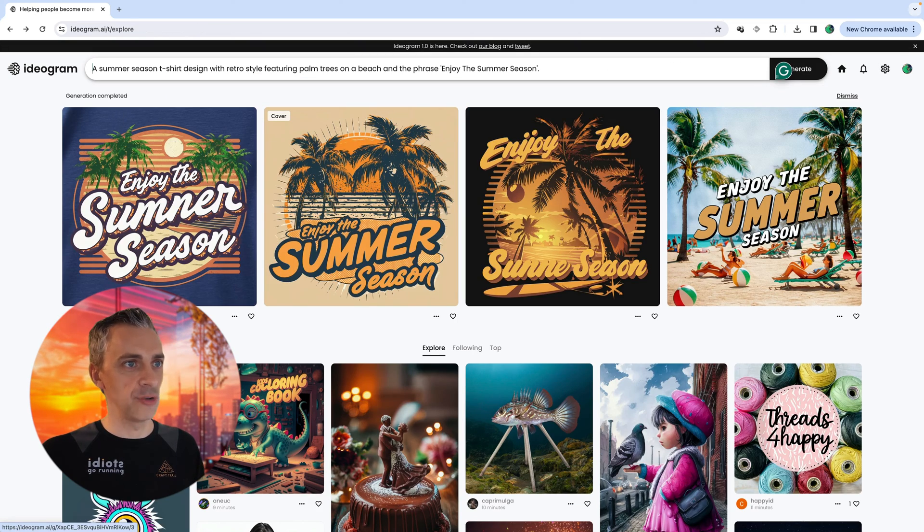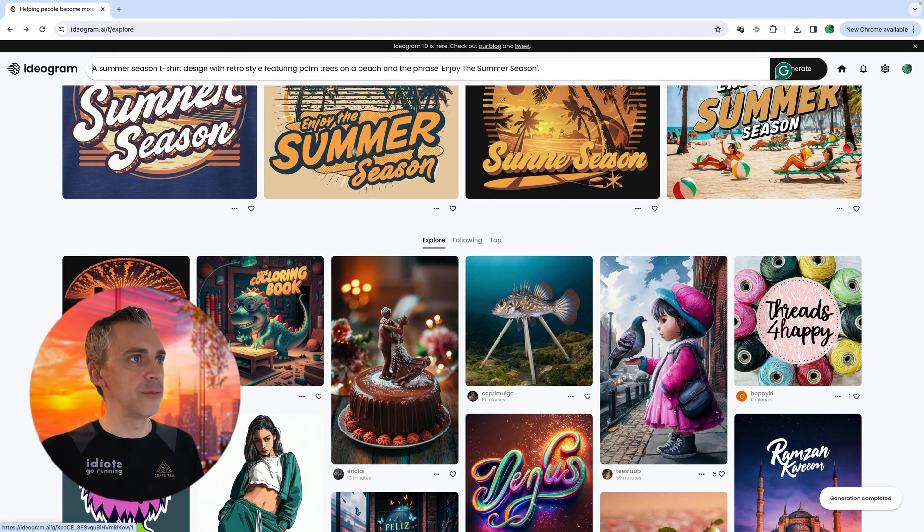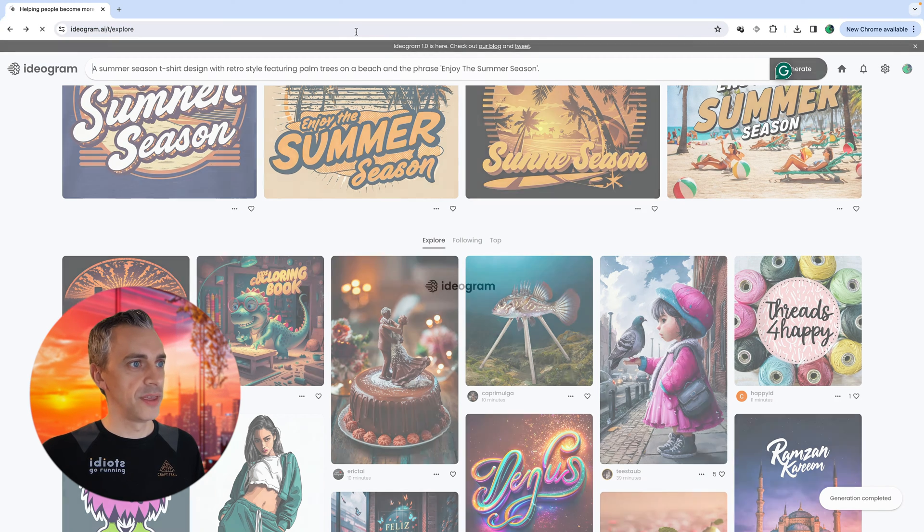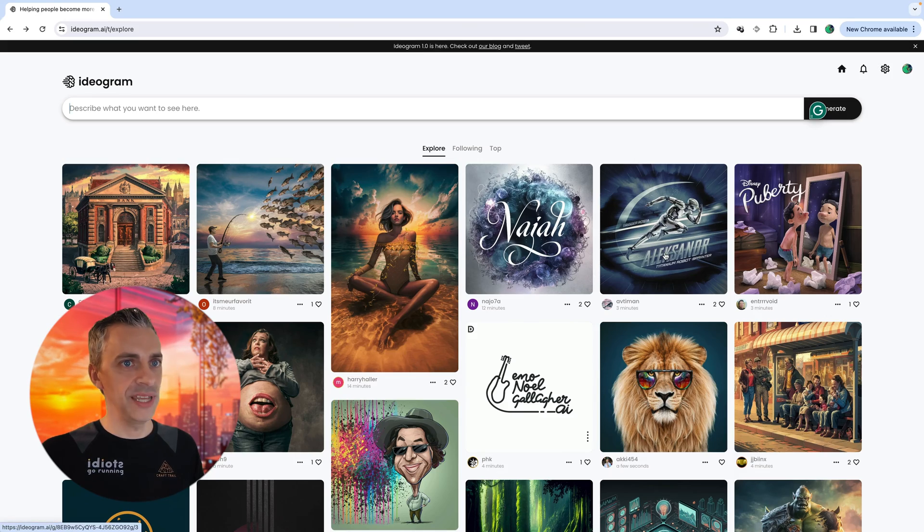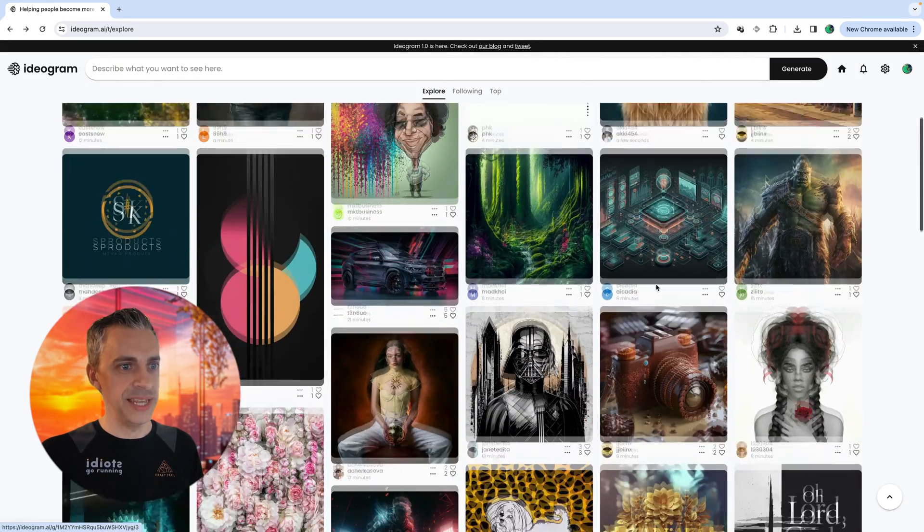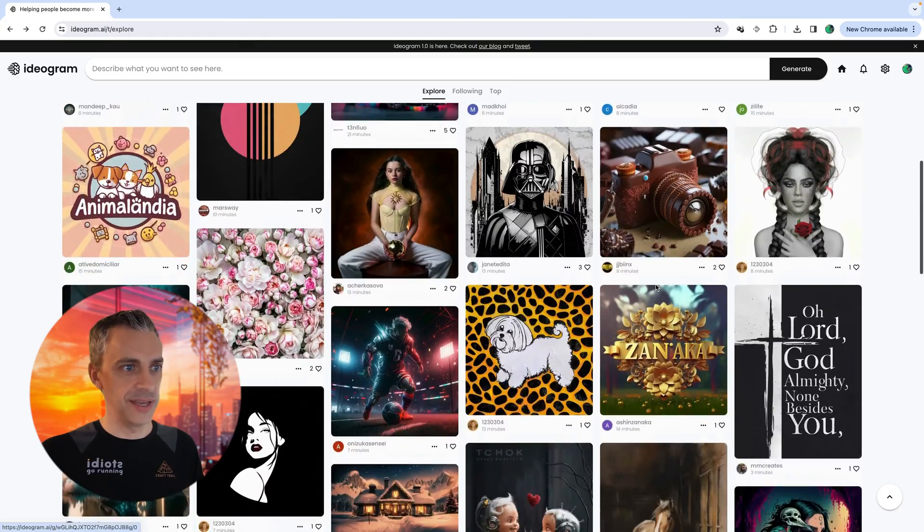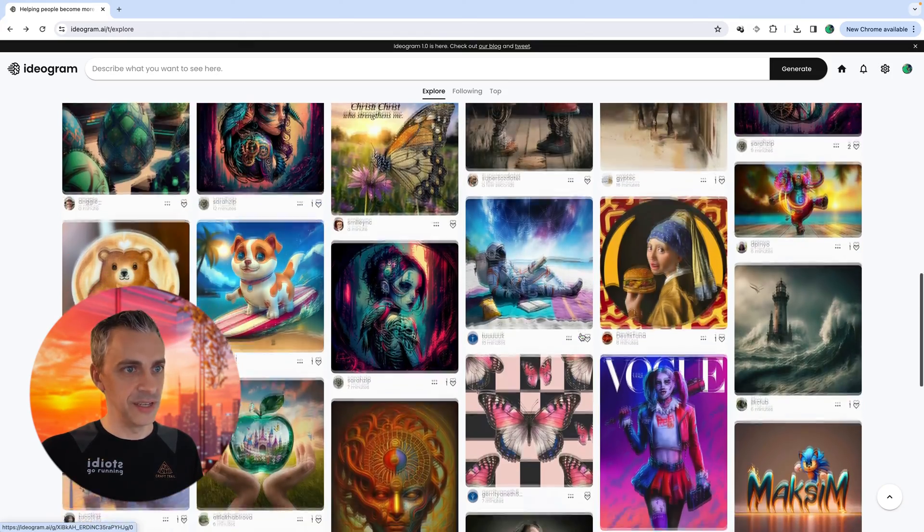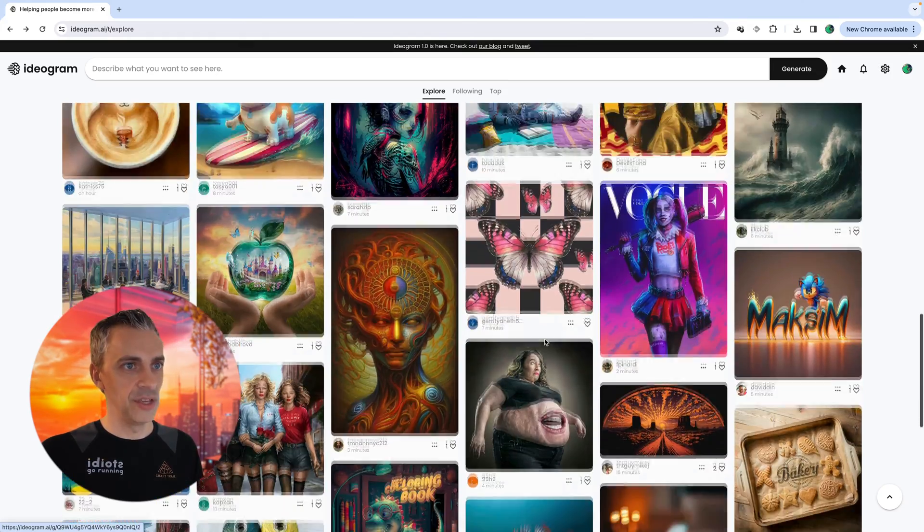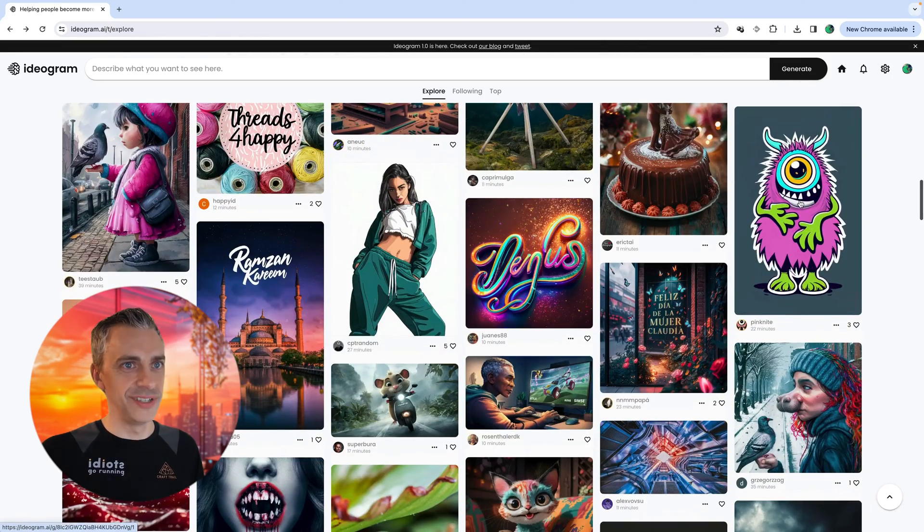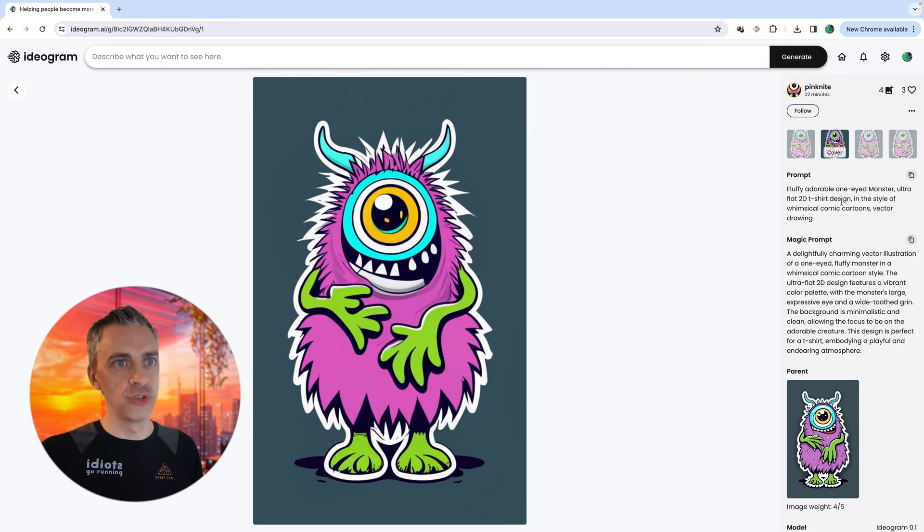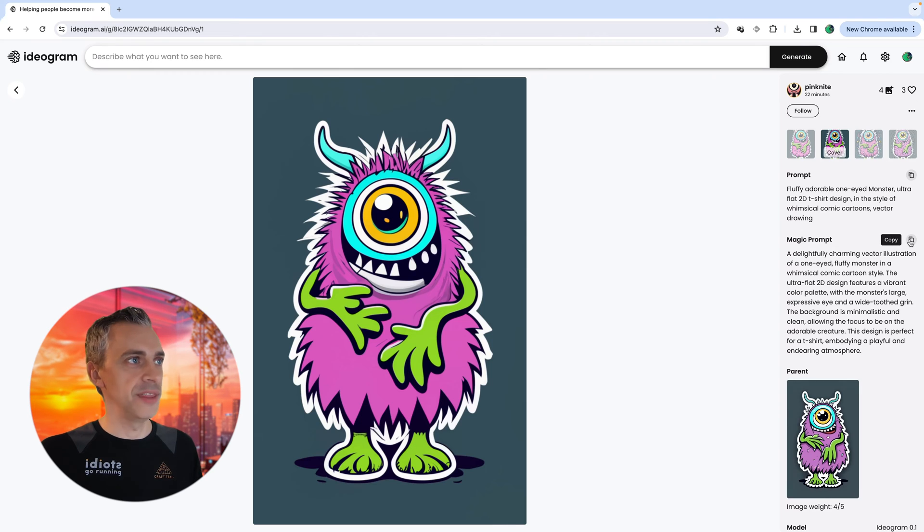We'll go back and you can see our latest generations are up here. Nice thing about Ideogram homepage is if we refresh it, it comes up with the newest generations. And what's really nice about this is you get some inspiration and you can click into any of these things. Let's see something that I quite like. And I'm drawn to this guy here, a fluffy, adorable one eye monster, ultra flat 2D t-shirt design in the style of whimsical comic cartoons. And I'm going to actually copy the magic prompt.